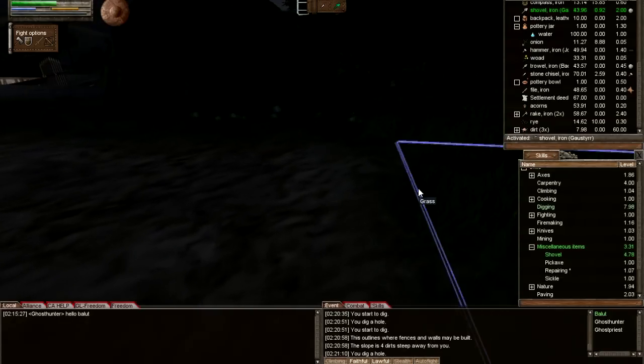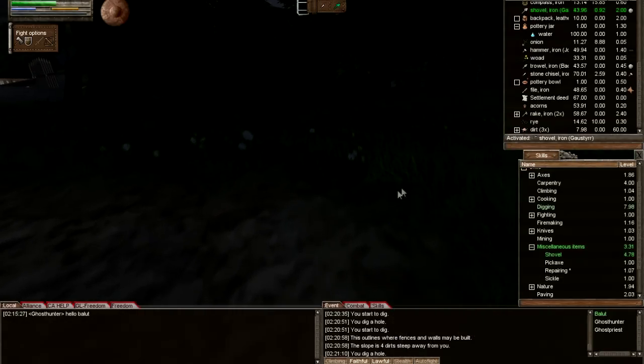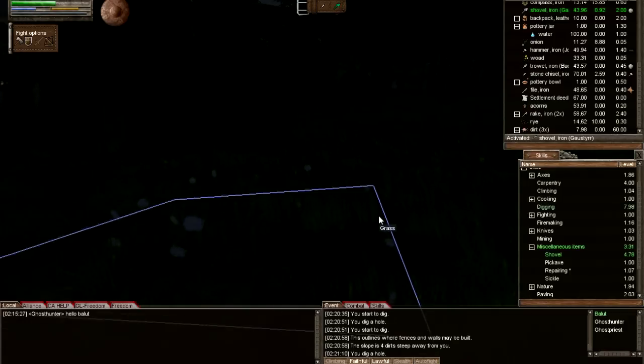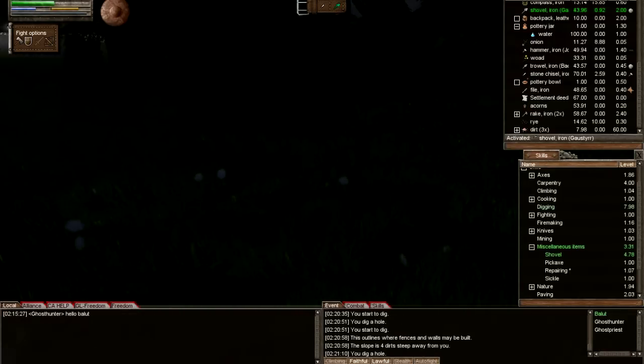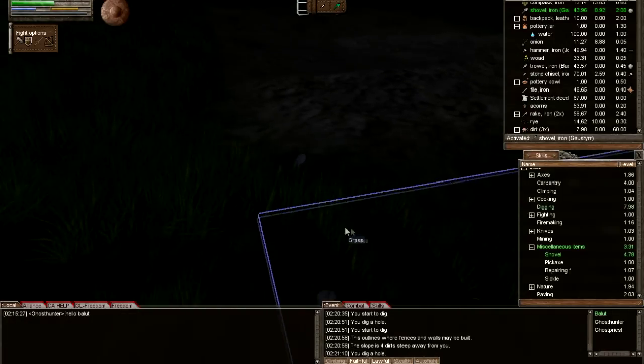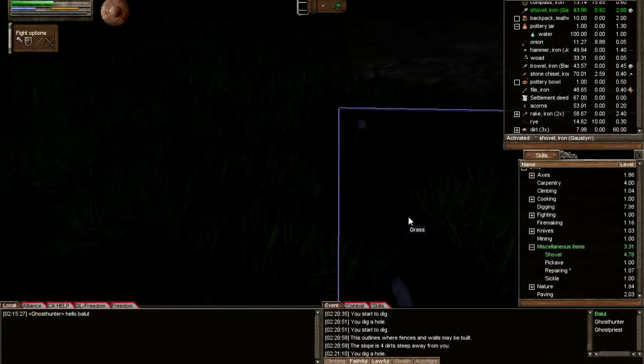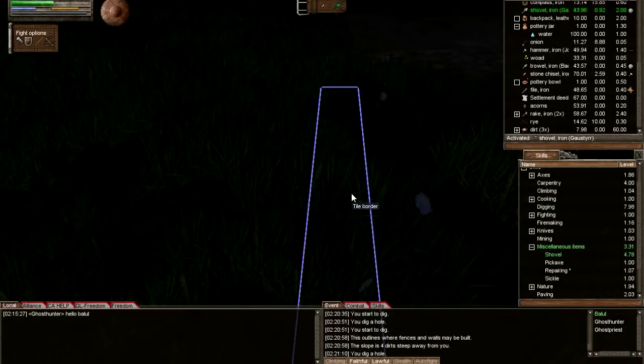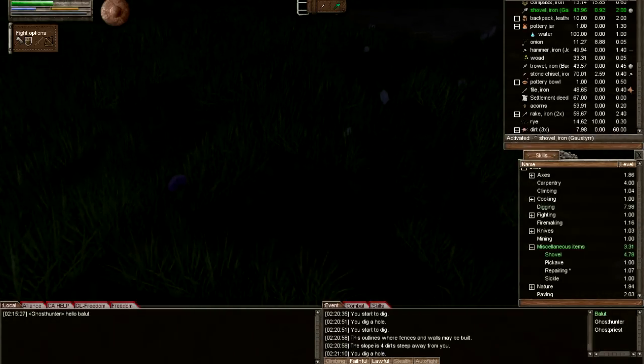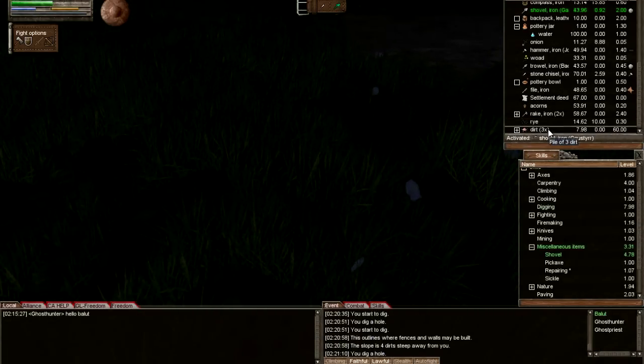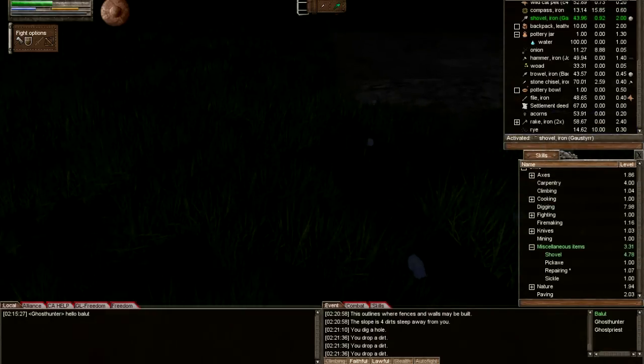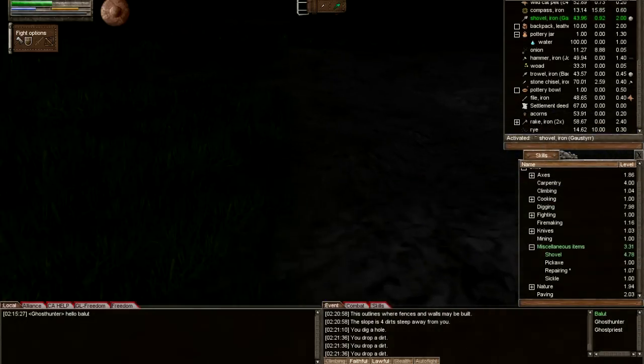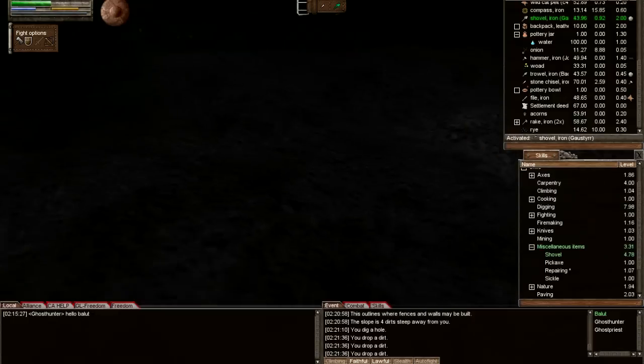Once you get level 15 on your digging, you will no longer need to double-click to examine the tile borders. All you would have to do is hover over it and it will tell you the slope from where you're standing, to save you the headaches of double-clicking on everything.